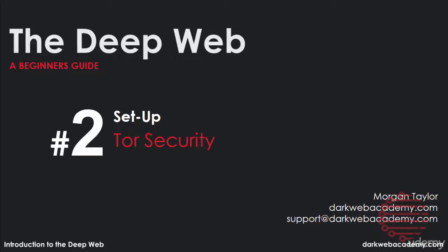Now that we have Tor installed, it's time to take a look at the security Tor offers and all the different settings and configurations that Tor has. Go ahead and make sure you have Tor browser open and it is up to date.